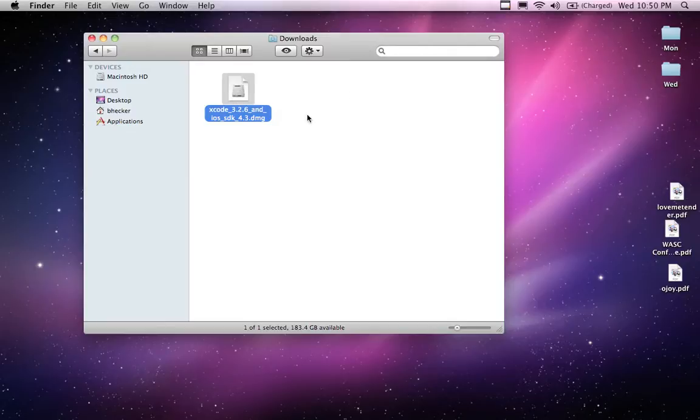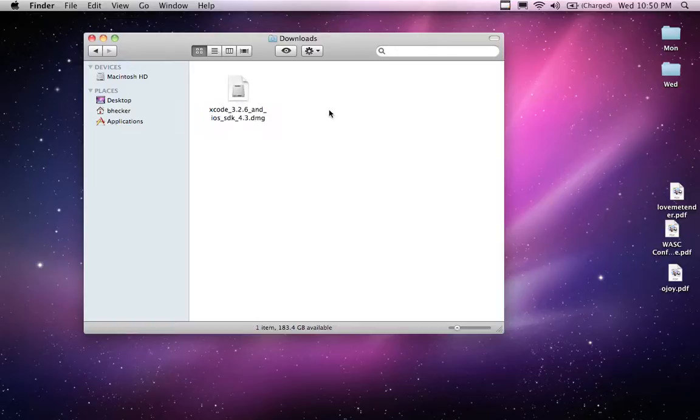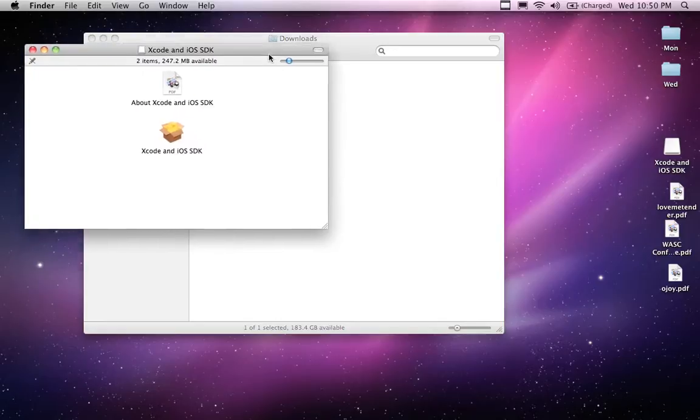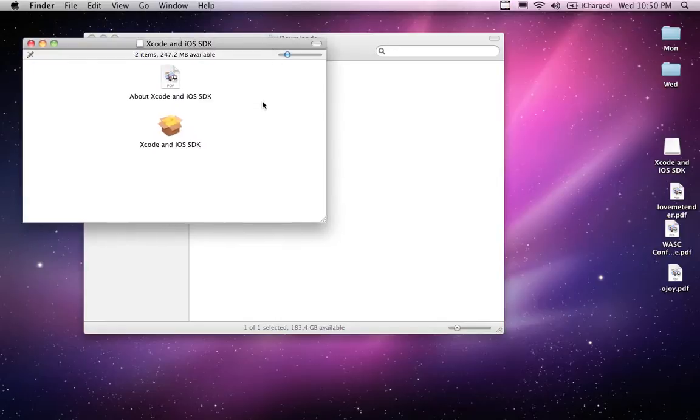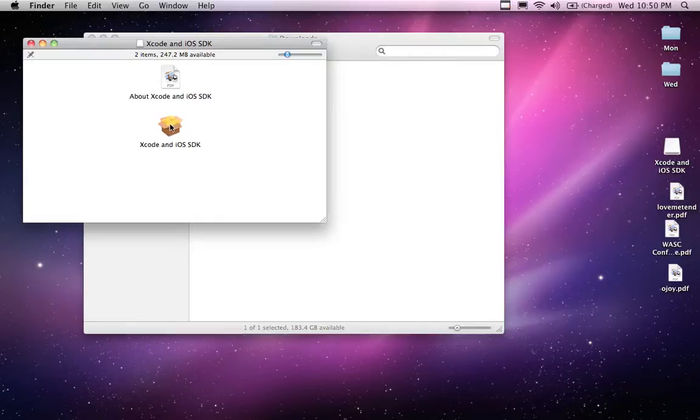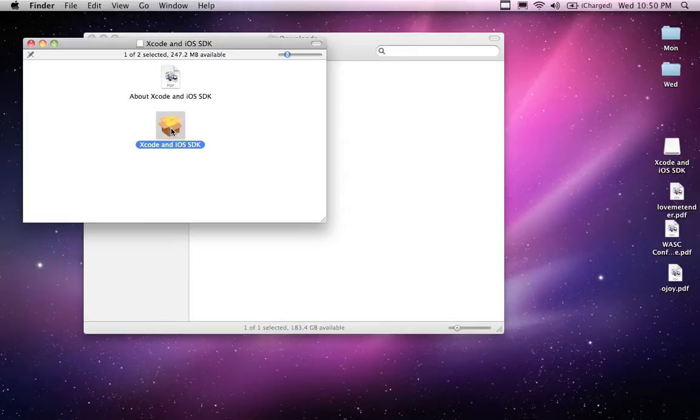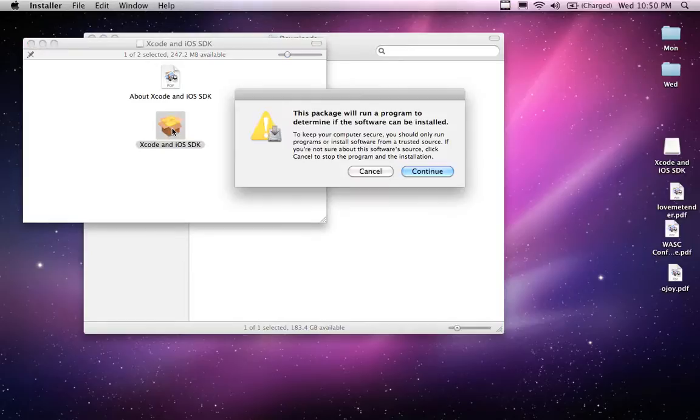So assuming that you have an image, a DMG file in your downloads directory, double click on it and it should open up like it did right here. And we're going to click on the one that says Xcode and iOS SDK. The other one's a PDF file, you can read all about it. But let's just double click on the install.